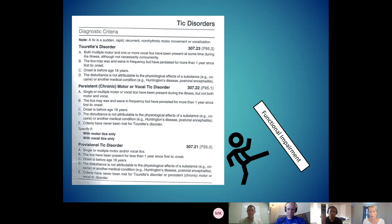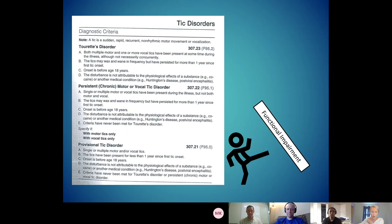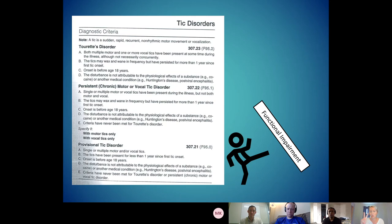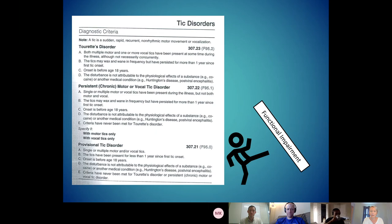If somebody has chronic motor or chronic vocal tics, what that means is they exclusively either have motor tics or exclusively only have vocal tics. This is a huge clarification because sometimes families hear Tourette syndrome and think it's the worst type of tic disorder, and that chronic motor tic disorder must be like Tourette disorder light. That's actually not true at all. The difference between Tourette disorder and chronic motor and vocal tic disorder isn't severity — it's just symptom count.